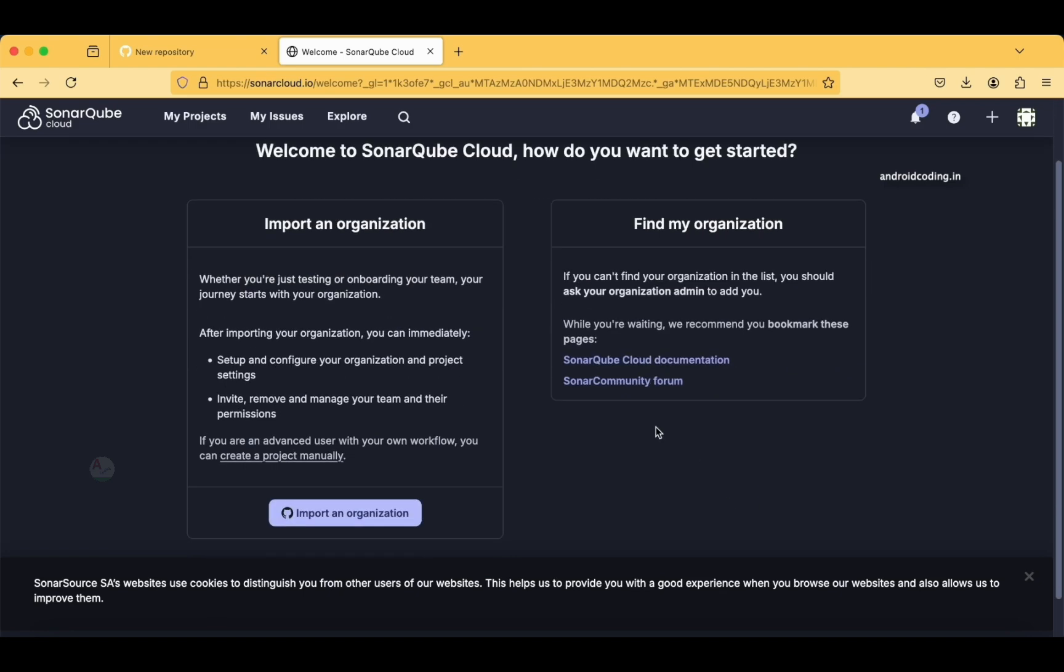This is the first page—Import Organization. If you are having an existing organization and you want to get that into this particular account, you can click on Import Organization and from your GitHub you can do so. If you are not having an existing organization, you can tap on Find My Organization. I will tap on Import an Organization.